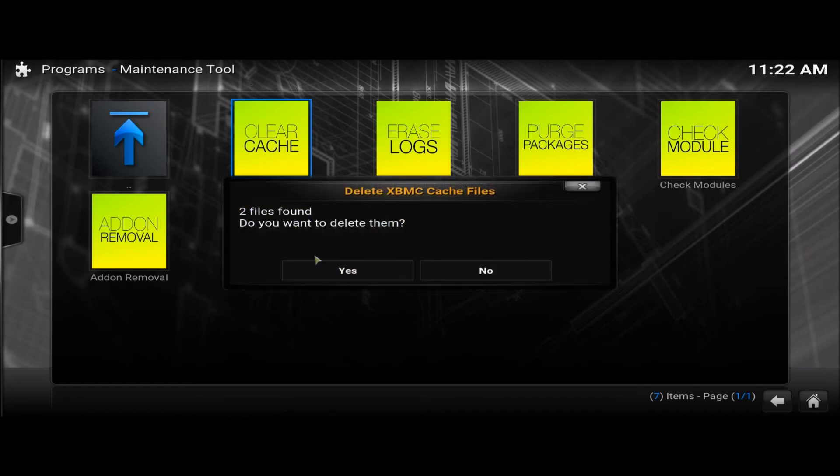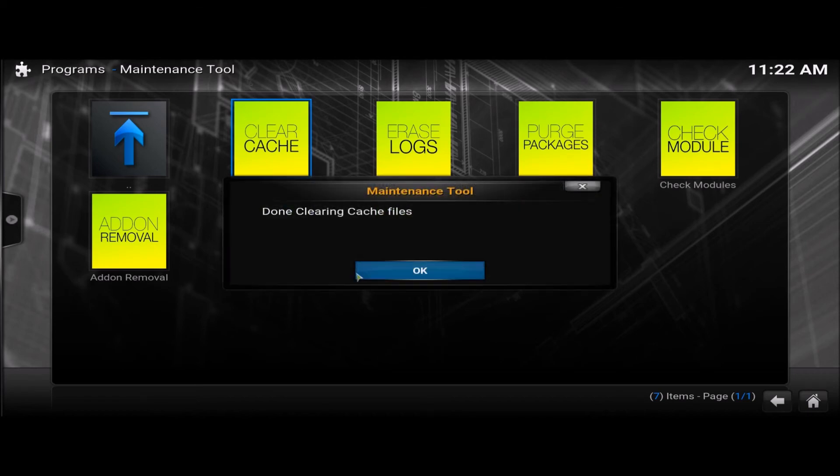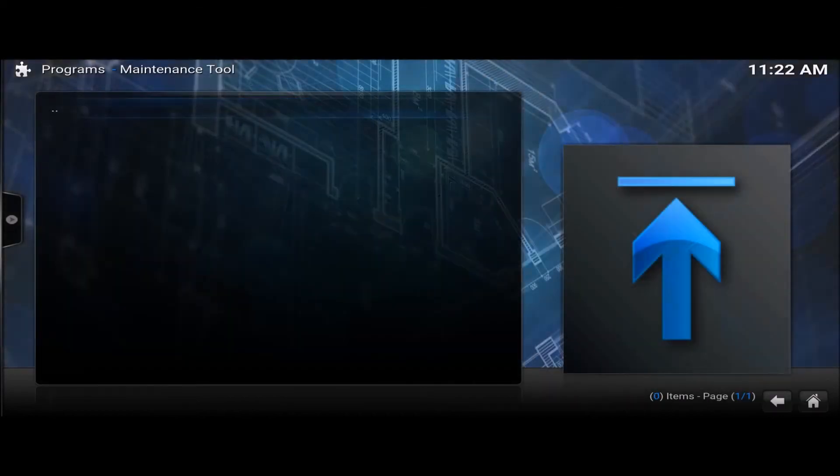Only found two files. It's not there. Yes. Done.